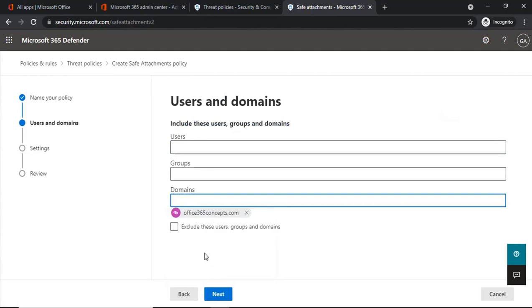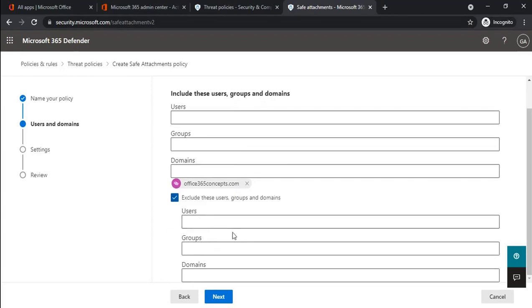For example, this is my custom domain Office365Concepts.com. You can include all domains or a particular domain as per the business requirements. If you want to exclude users, groups, or domains from this policy, you can add them under the exclusion section. Users, groups, or domains added there will not be affected by this policy.